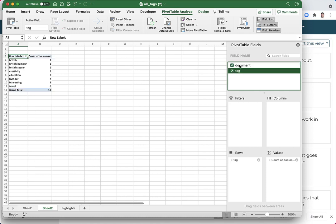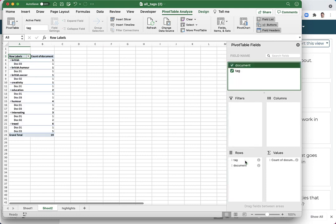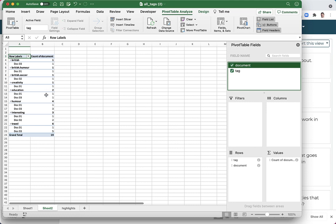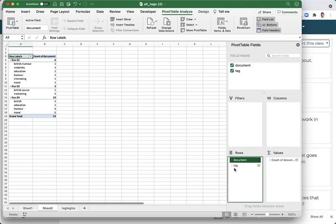I'll drag document down into here. Now it's showing me how many of the tags in each document, which might be useful. I actually want to look at it the other way around, so I'm going to drag this tag and put it below document. There, this is what I really wanted - each document and then the counted number of tags per document.